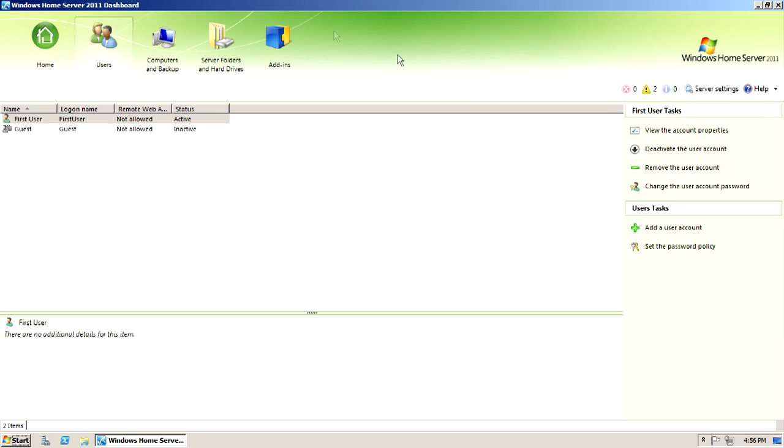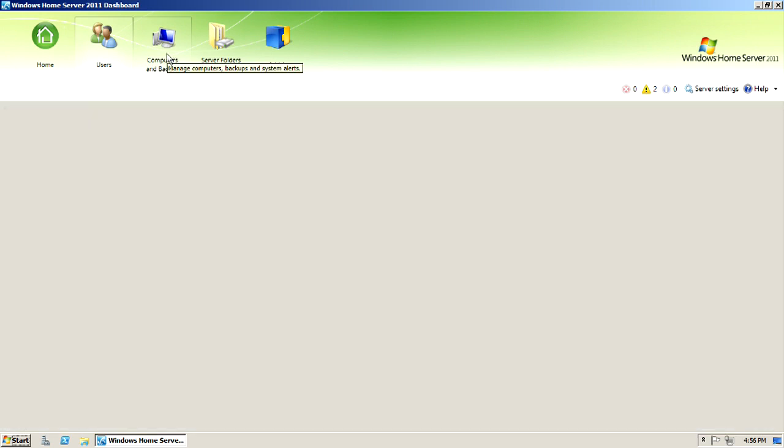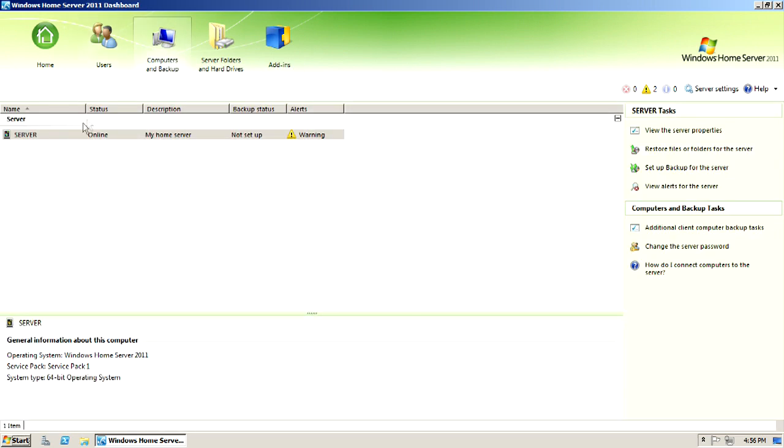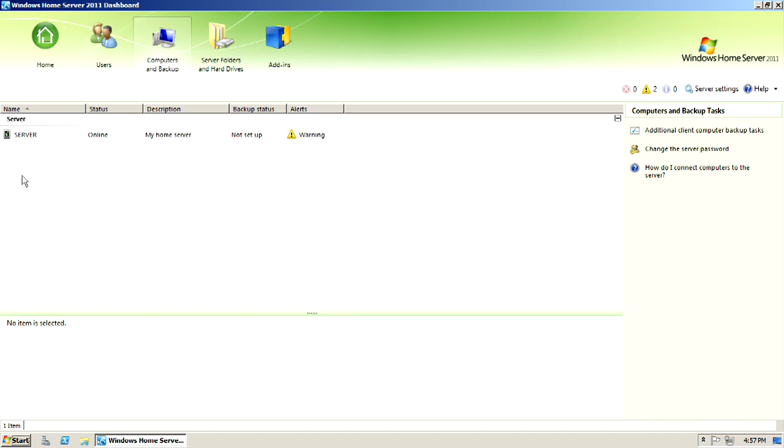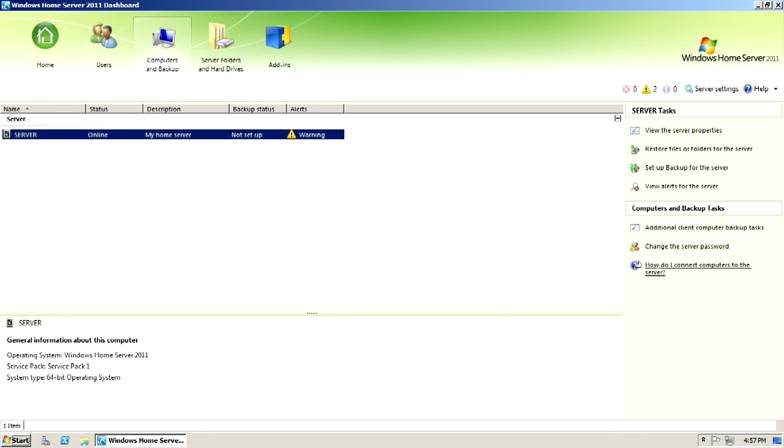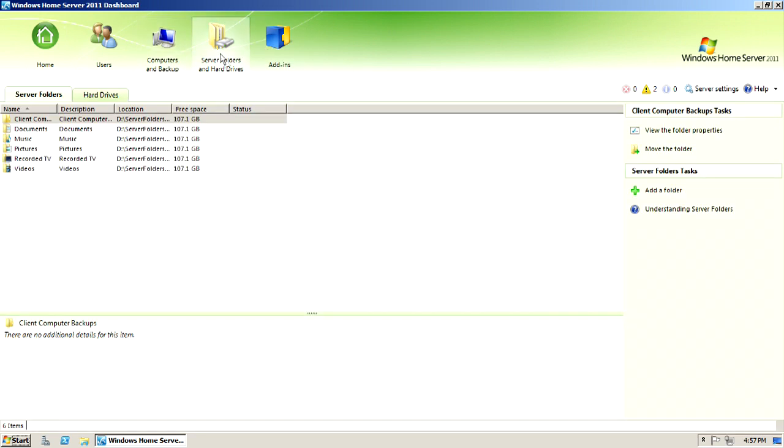And then we come over here. We have computers and backup. There's the computer here. The backup status is not set. You can log in from other clients to the server and make them automatically backup to the server. And then that's where the other clients would come in, and then you could set their backup parameters there as far as when to do it and stuff like that.